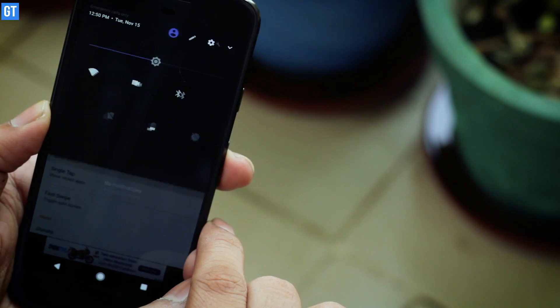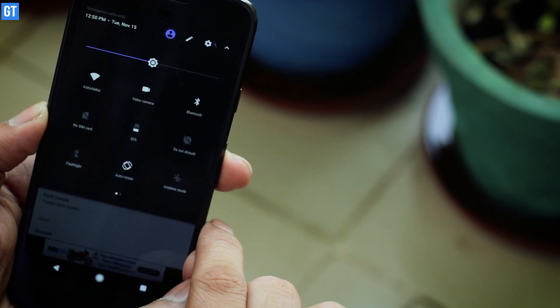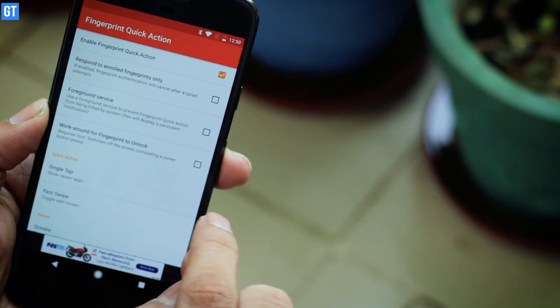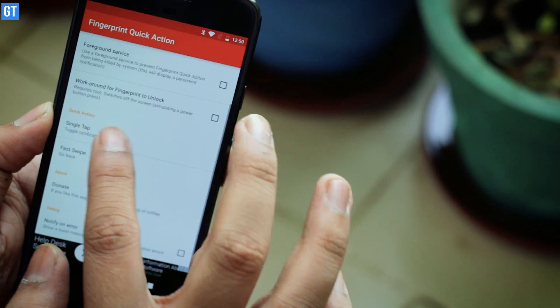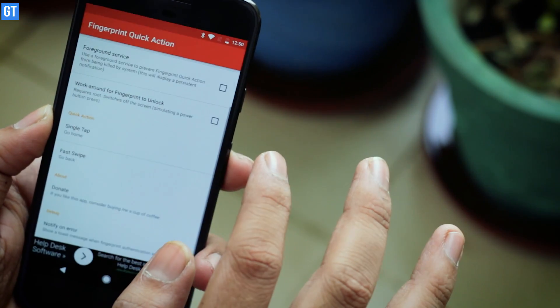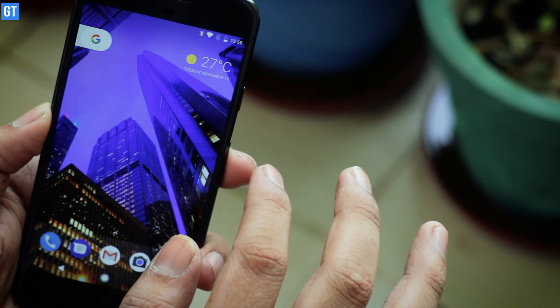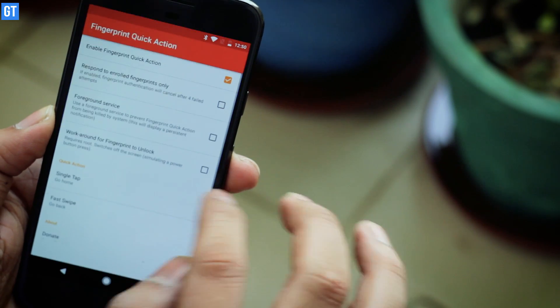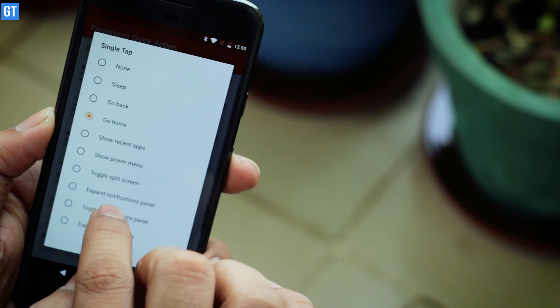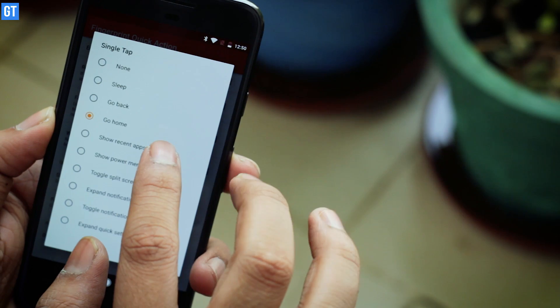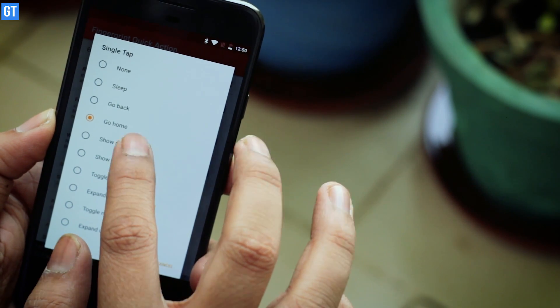For example, you can swipe down on the fingerprint sensor to open your notifications, or single tap on it to go to the home screen — much like we've seen on the Google Pixel with Android Nougat. Now this app is still in beta phase, but the developer is coming out with new updates almost every week. Make sure you check out the development on the XDA page to get frequent updates.